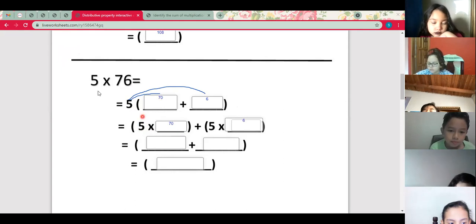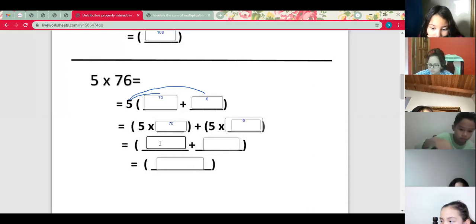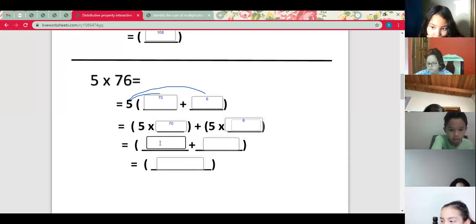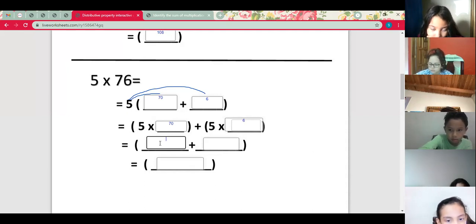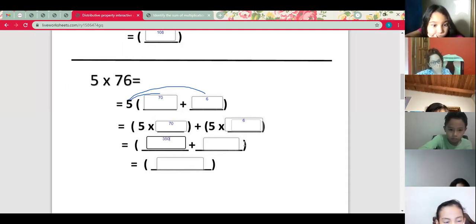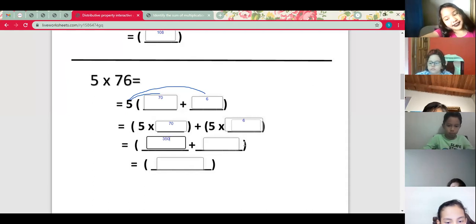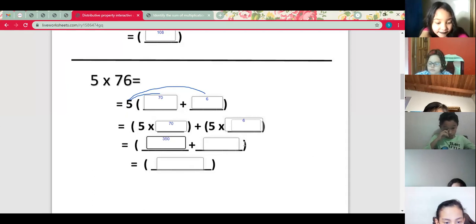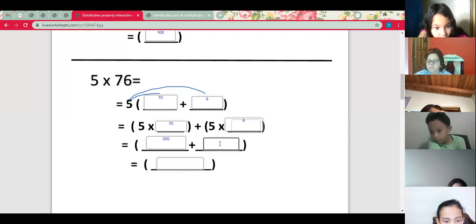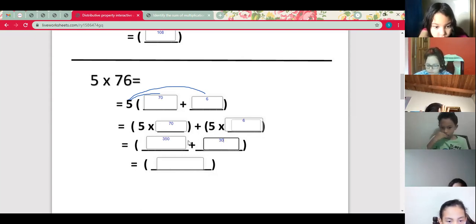Now let's write the answer. What is the answer of 5 times 70? Remember, we multiply 5 times 7 and copy the zero — it's 350. Excellent! Now plus 5 times 6, which is 30. Excellent!